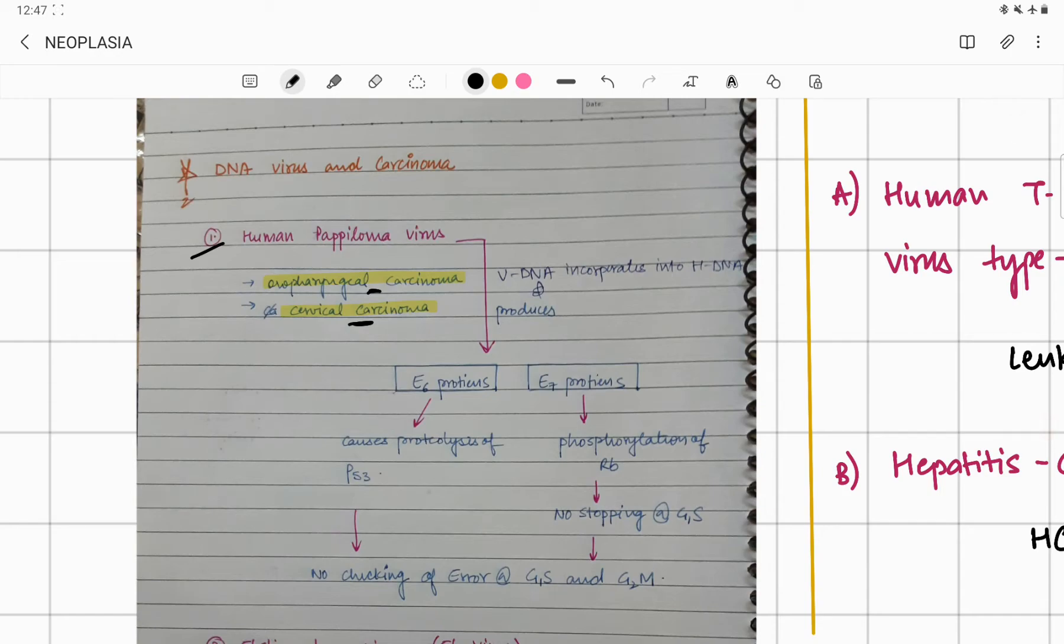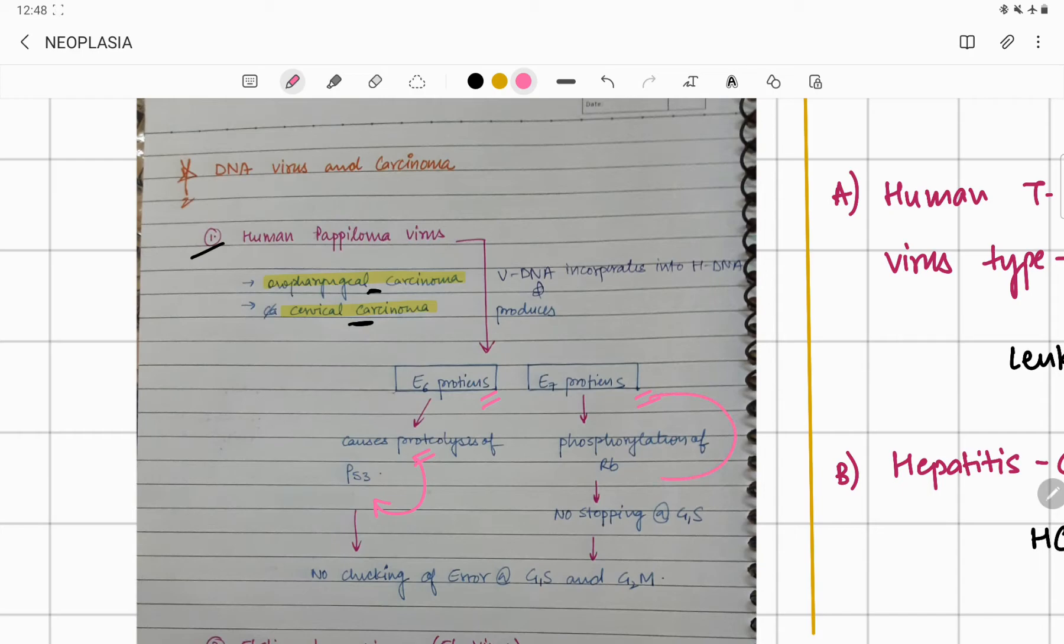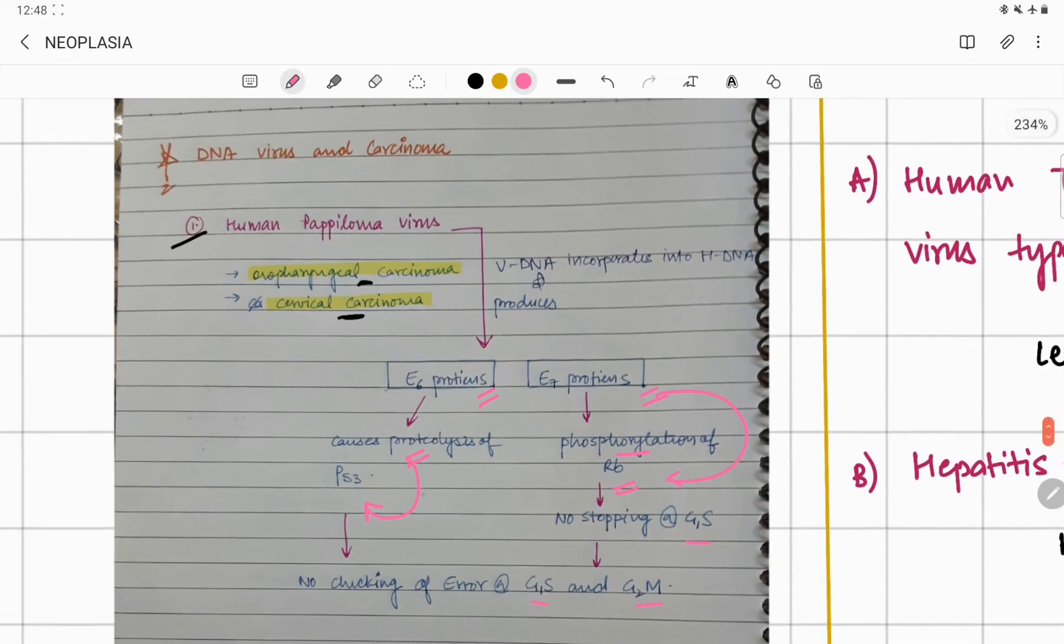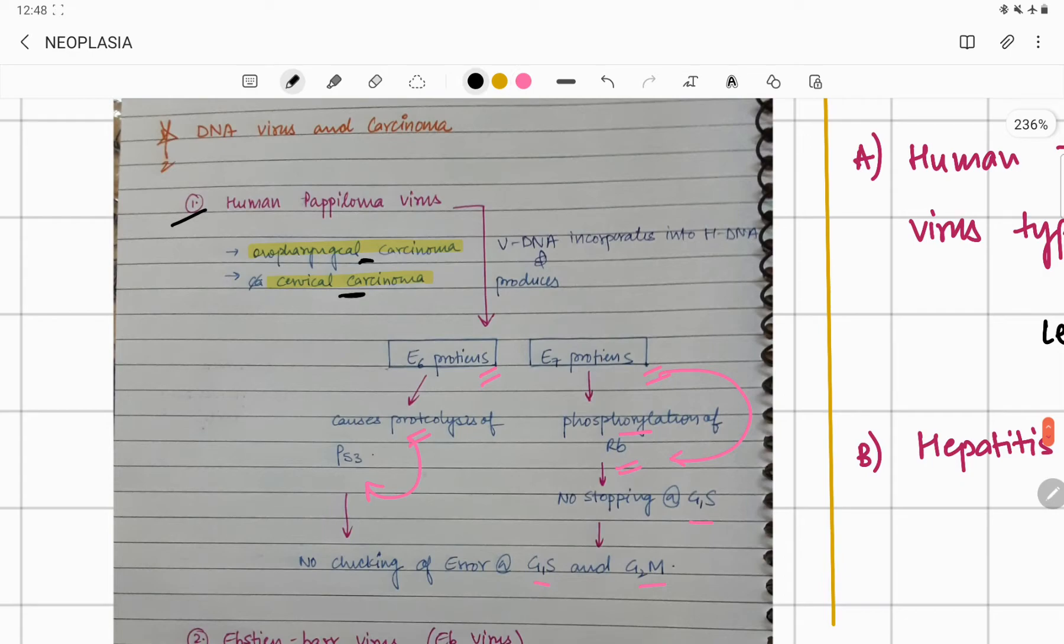Now see what is going to happen. The human papilloma virus is going to release E6 protein and E7 protein. E6 protein is responsible for proteolysis of p53, and E7 protein is responsible for phosphorylation of RB gene (retinoblastoma gene). If p53 becomes defective, if RB gene gets phosphorylated, what happens?